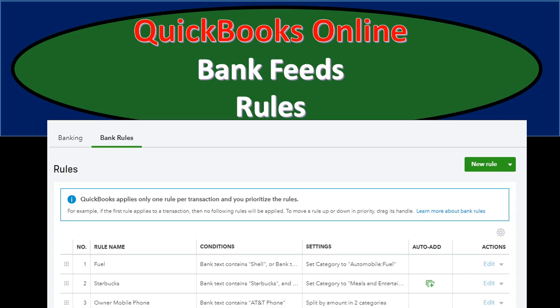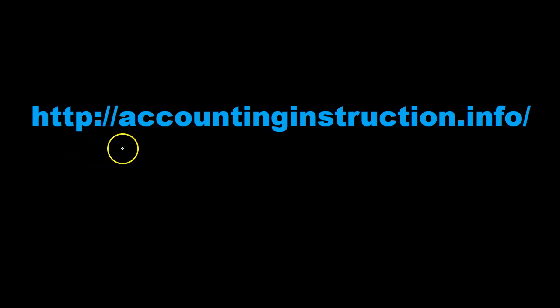In this presentation we will take a look at bank feeds and how to set up rules within QuickBooks Online. For more accounting information and accounting courses visit our website at accountinginstruction.info.